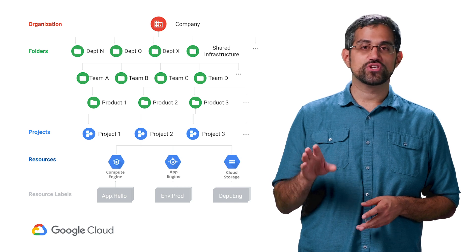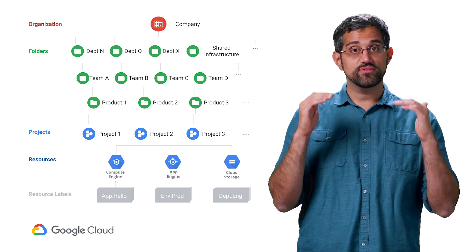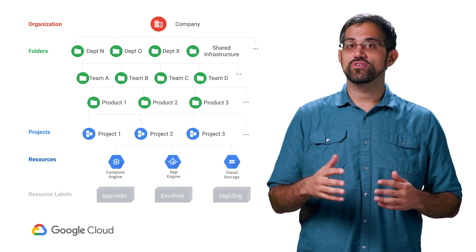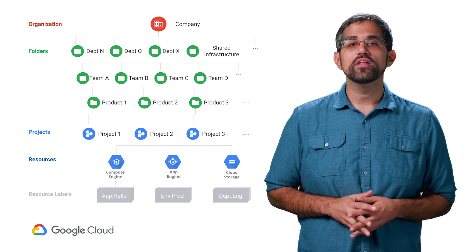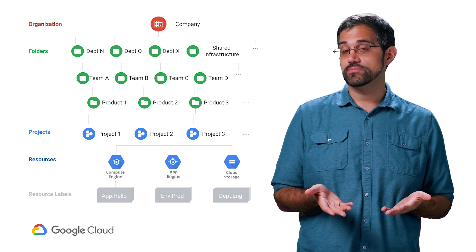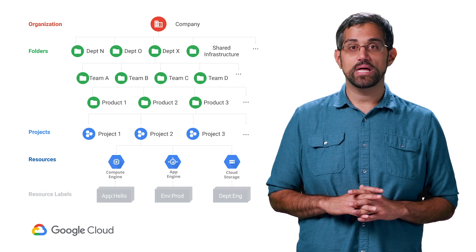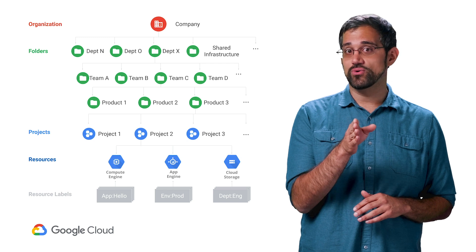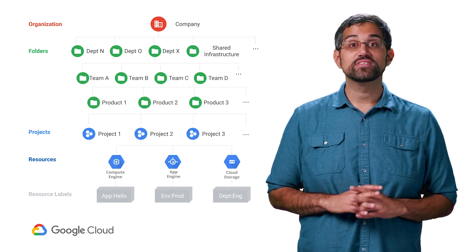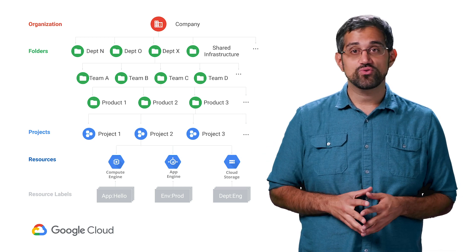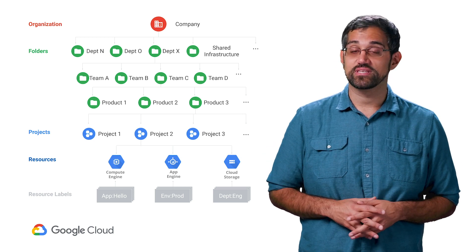Here's an example of matching an organization's structure. In this image, the first level of folders represents departments, the next level teams, and then products, with labels for environments like production. Another example might be using folders for environments and labels for teams, or folders for lines of business and labels for applications. A project can have multiple labels, but it can only directly exist under a single folder. For projects, labels, and folders, ensure that you use naming conventions that are familiar to your team. These names are referenced in the console, billing reports, and for resource organization. It's imperative that clear and well-understood naming is used across your organization.